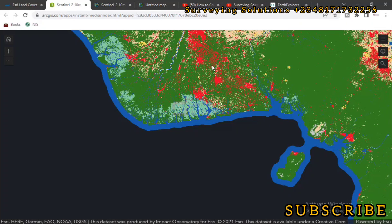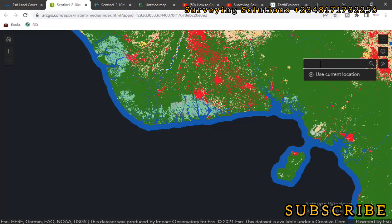We made a comment that you can't upload your shapefile. Let's say you want to download the imagery of your state, or maybe your country or local government area, and you want to import a shapefile of that area so you can crop or clip out that area. However, that's not possible presently, but you can actually use the search icon. So you just come to the search icon and search for your area of choice. Currently, we are working on an area called Rivers State — that's my state.